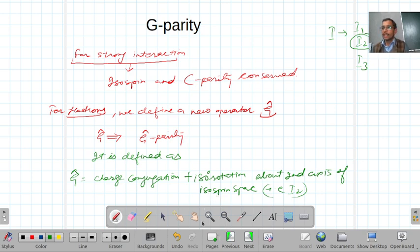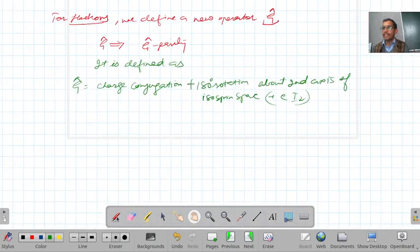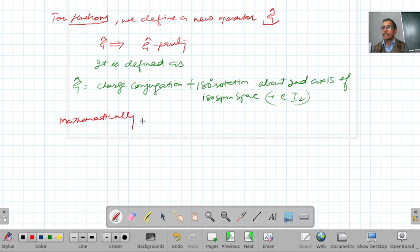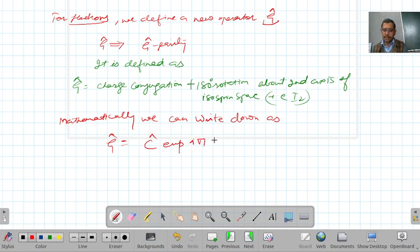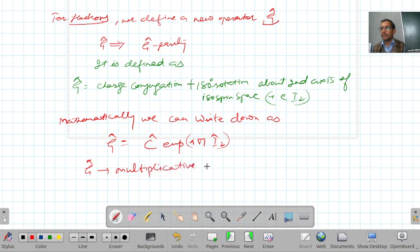In mathematical form, we can write down G parity as G equal to C times exponential of iota pi I2. G is a multiplicative quantum number, just like parity.